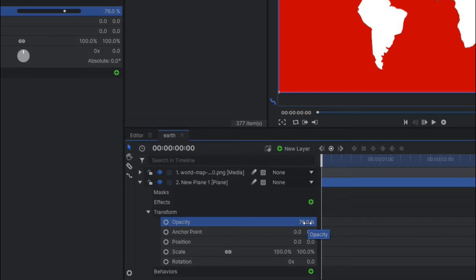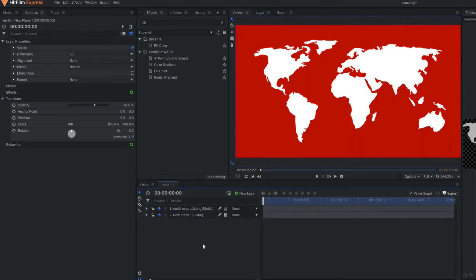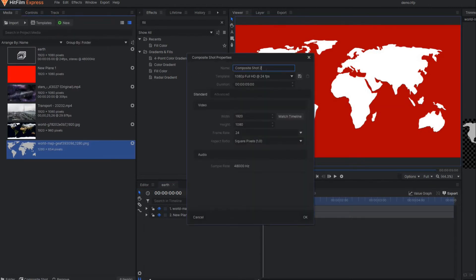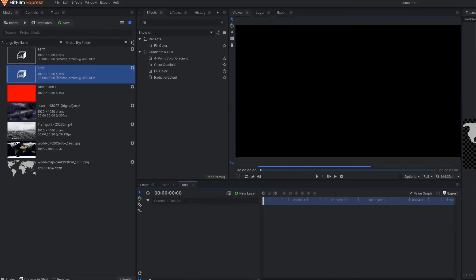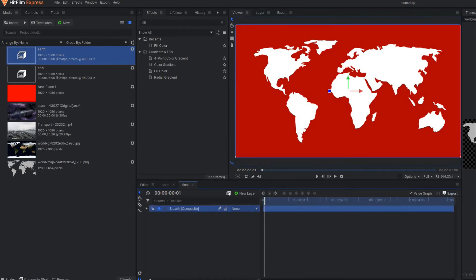Now I'll make another composite shot called Final. In this final composition I'm going to drag this first composition—the earth—and apply the sphere effect. Go to the search and it becomes like this.